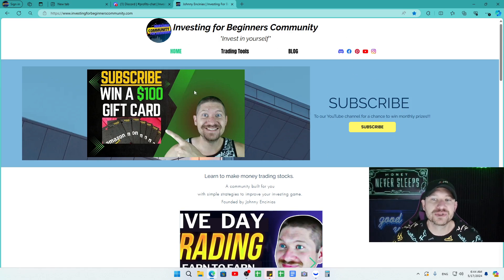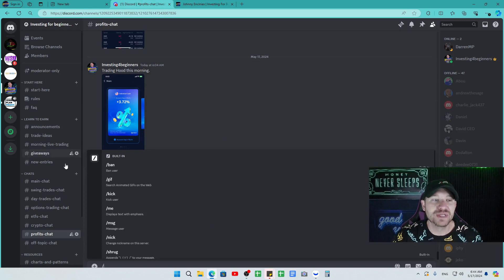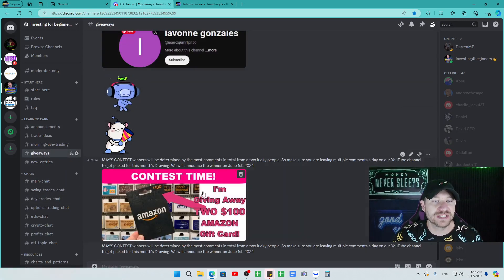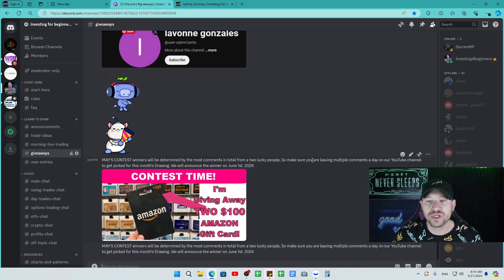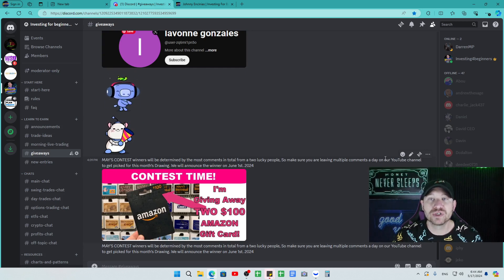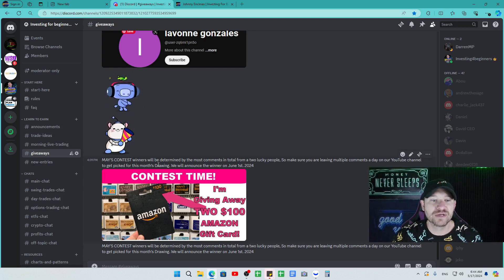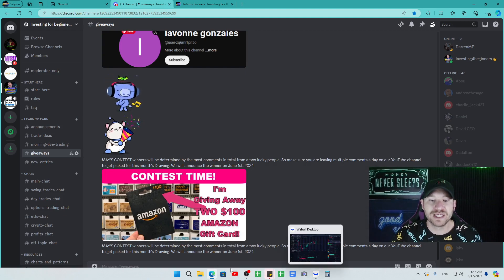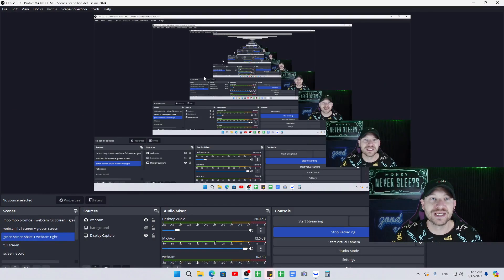All you have to do is subscribe to the channel and comment as many times as you can. In our giveaway section here, it talks about it. Two lucky people. Make sure you're leaving multiple comments a day on our YouTube channel to get picked for our monthly drawing. The more comments, the more likely you will get picked.